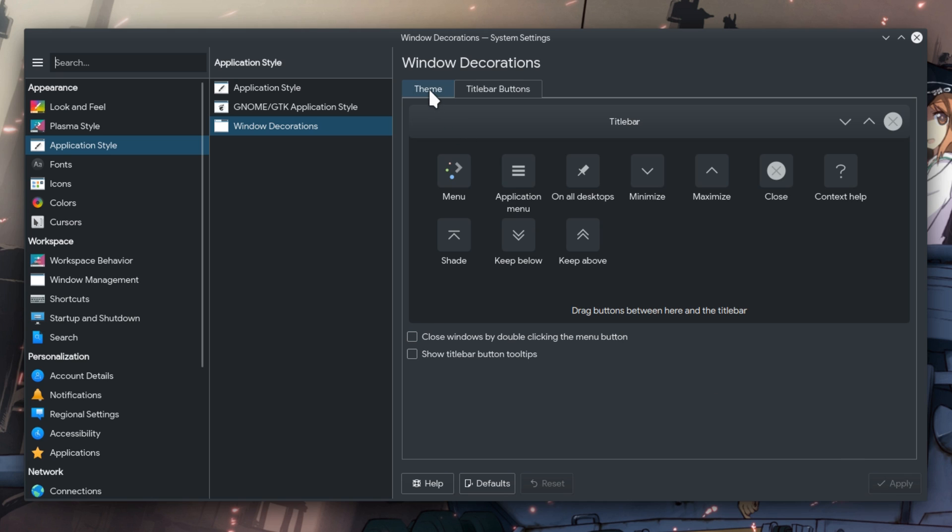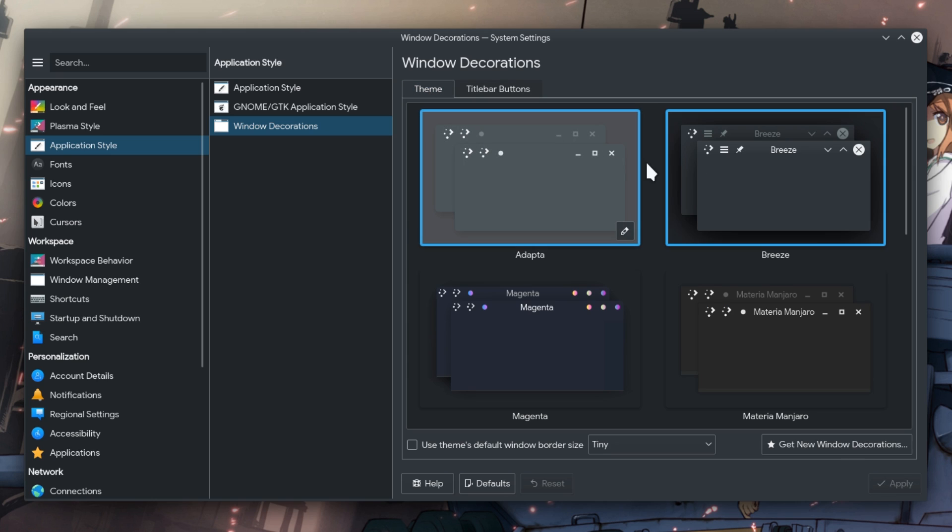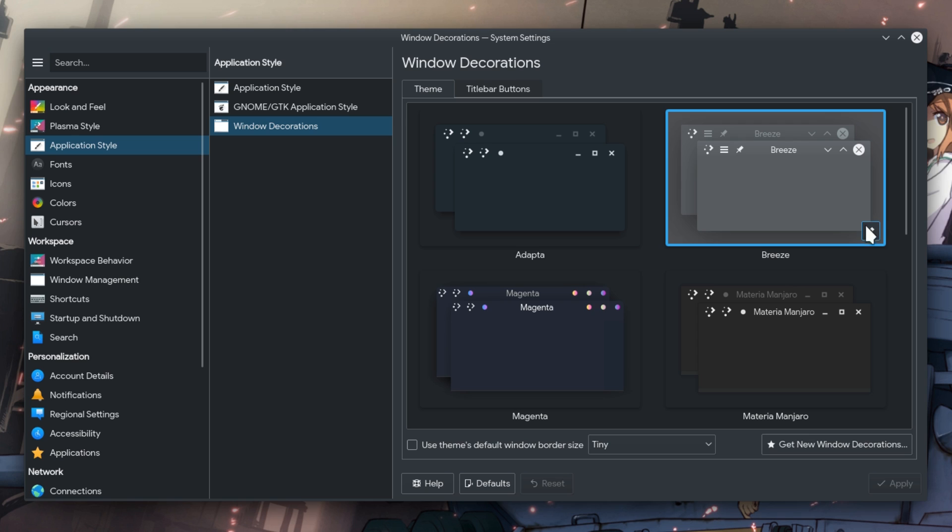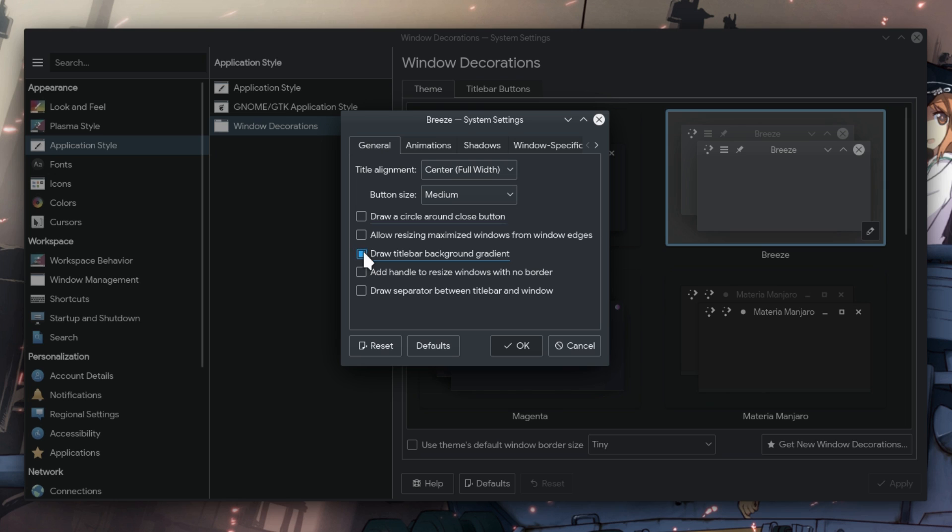Next, go back to Theme tab and open Breeze Options. First, you want to remove the cycle around the Close button, and then remove the Stupid Gradient.